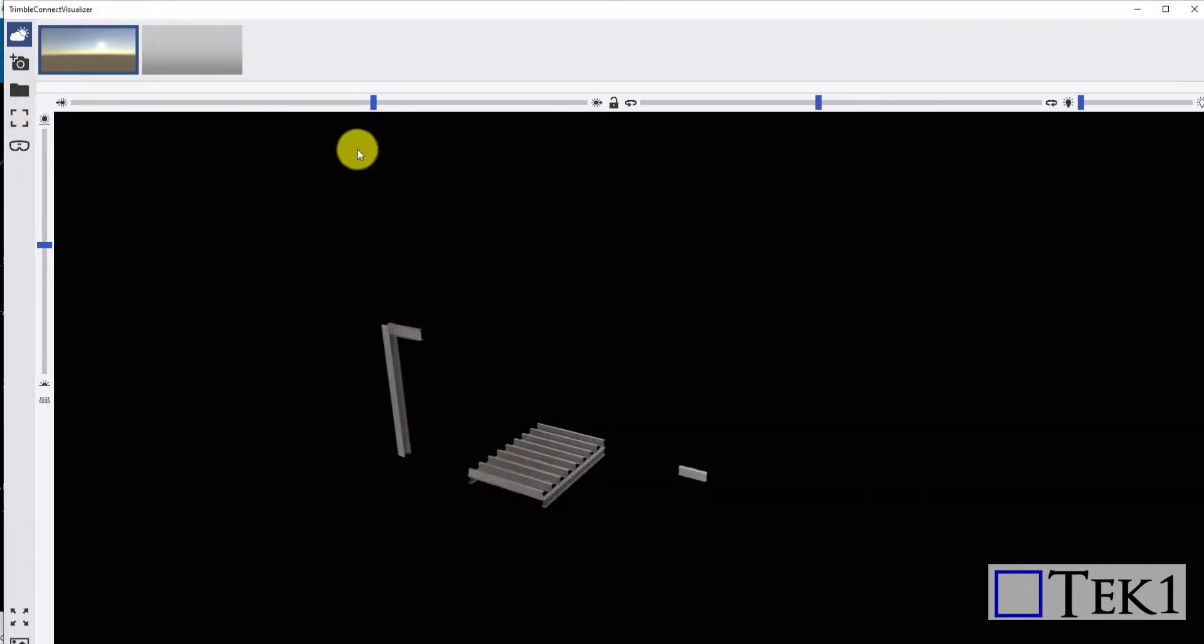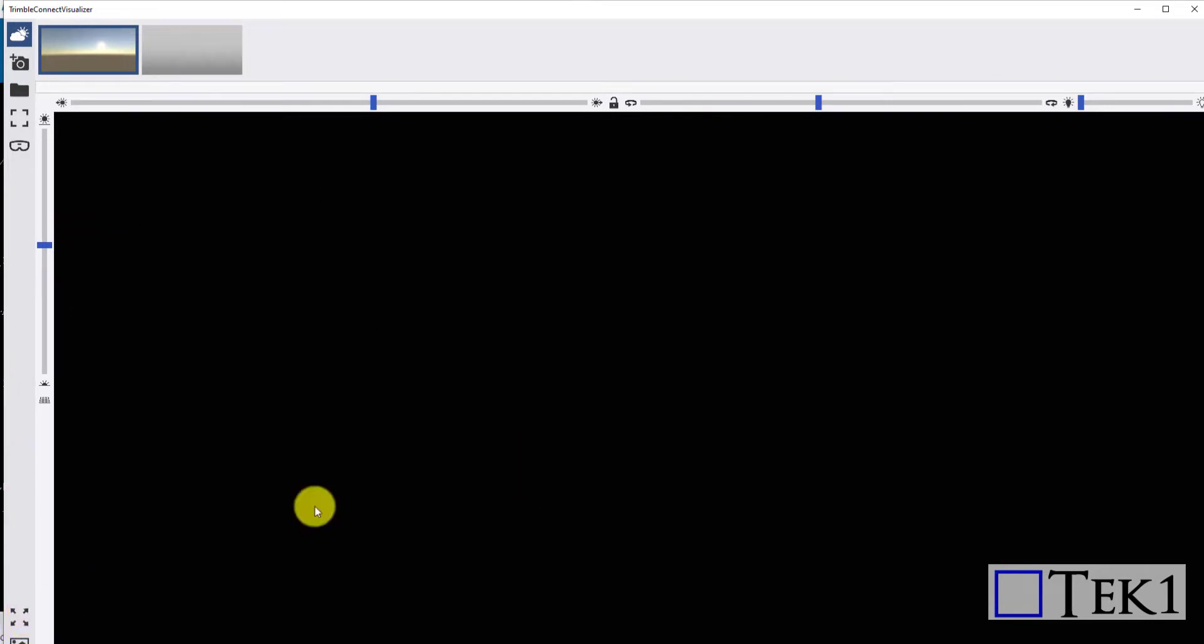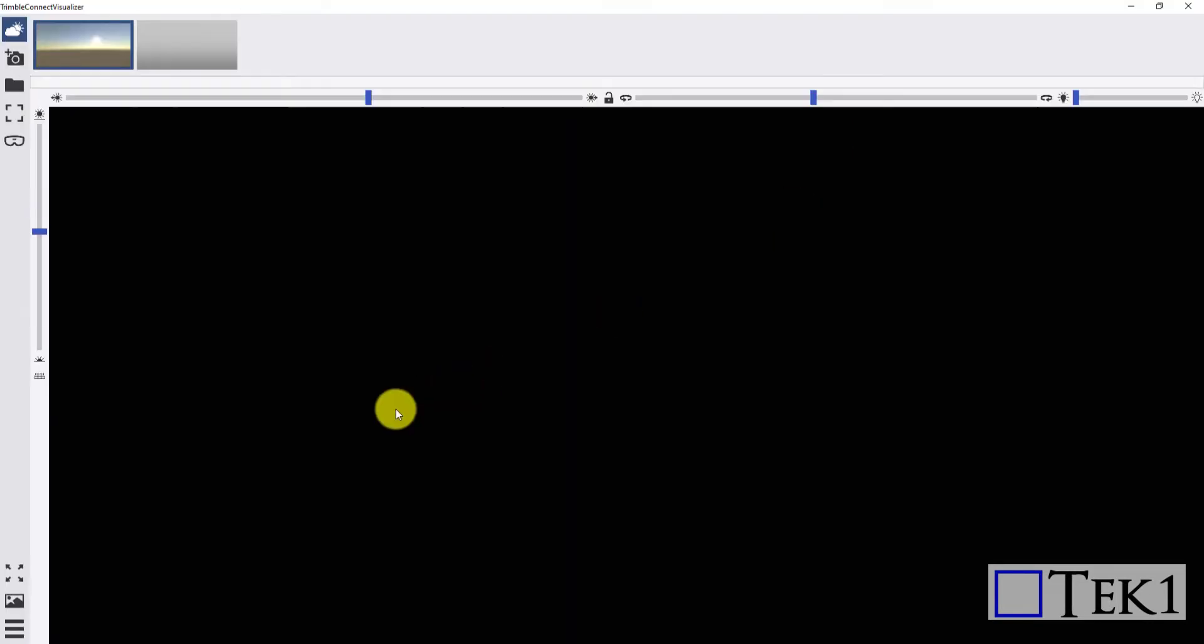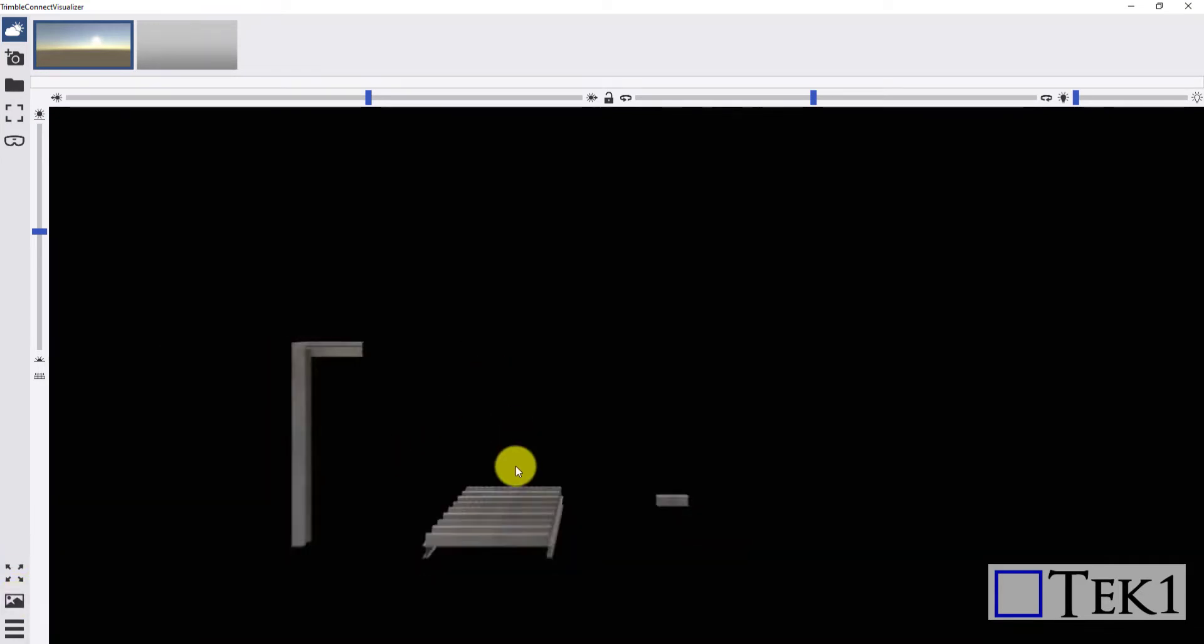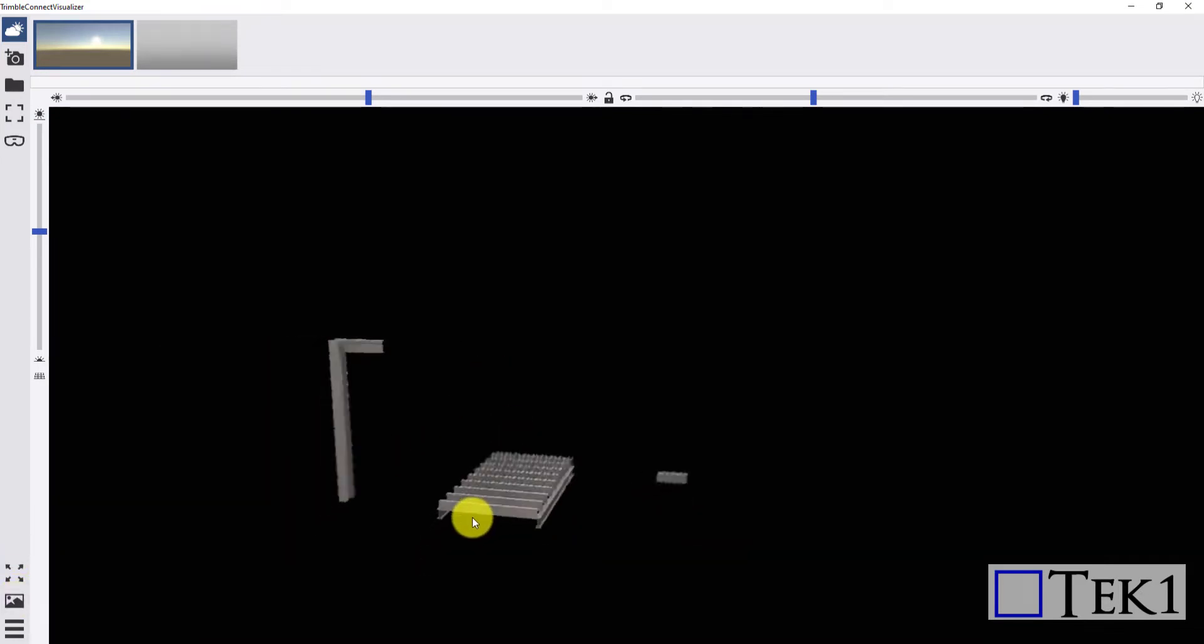Fourth icon maximizes and minimizes the window. Next icon is used to bring the view to default, and the next icon is used for creating 3D flyover.